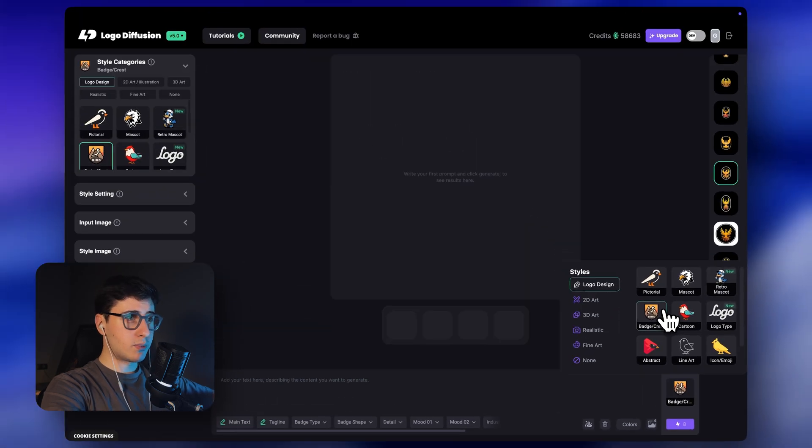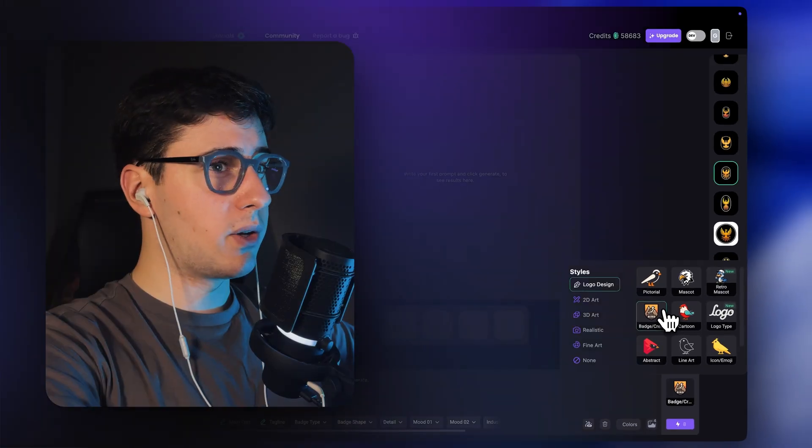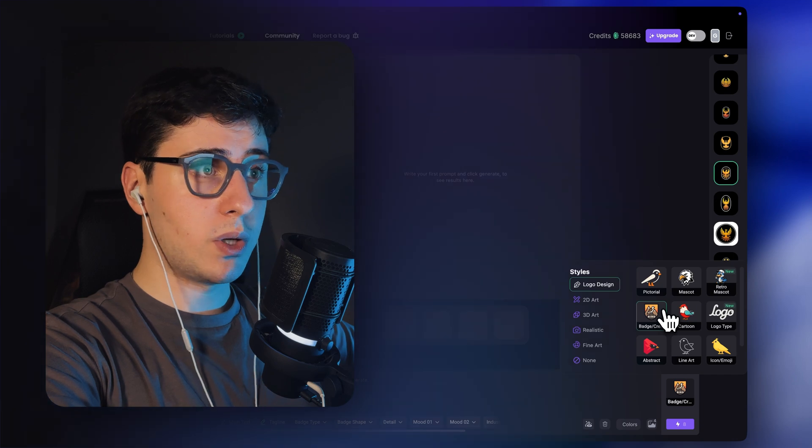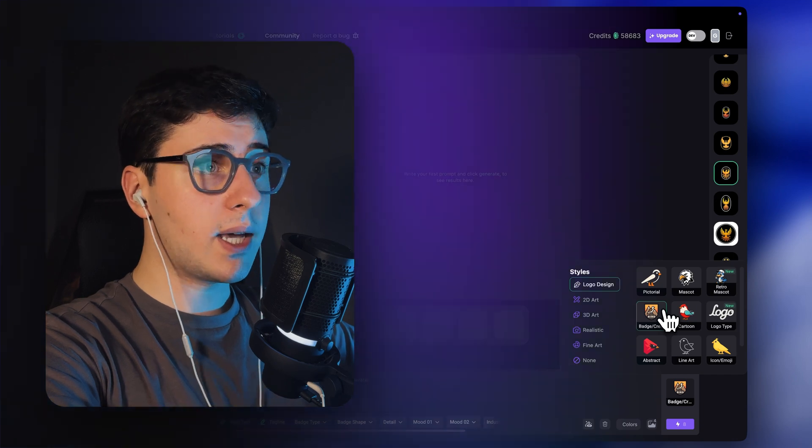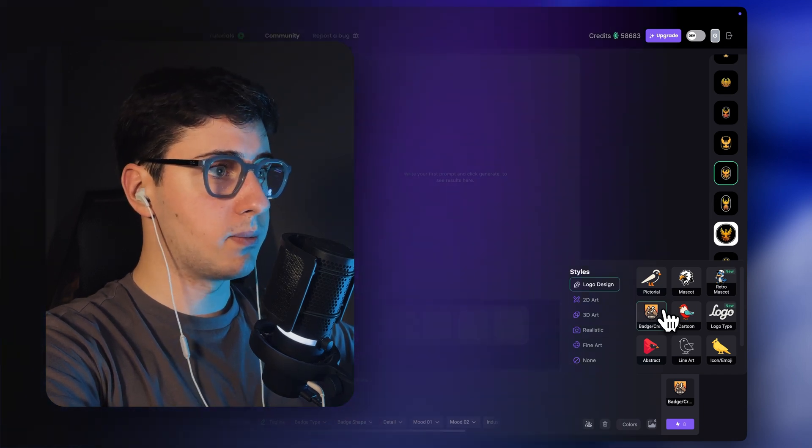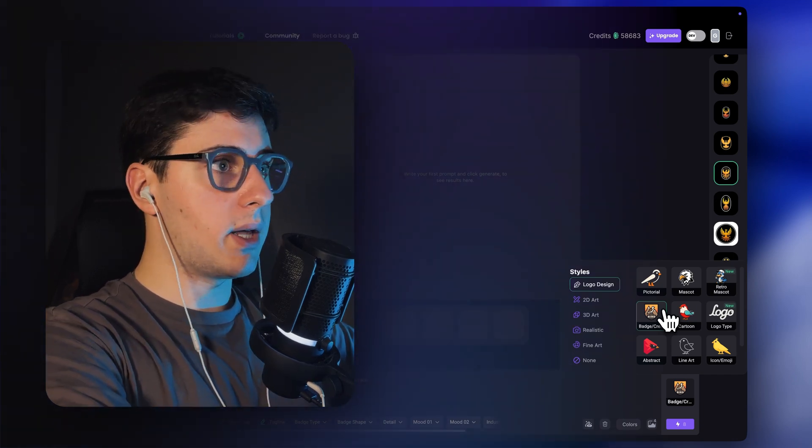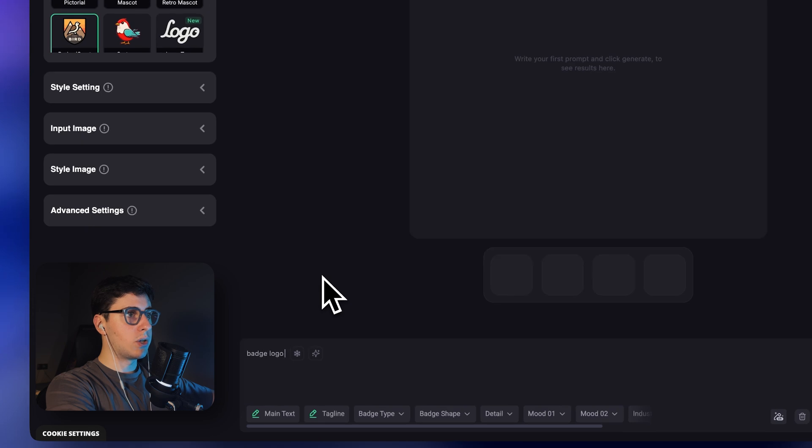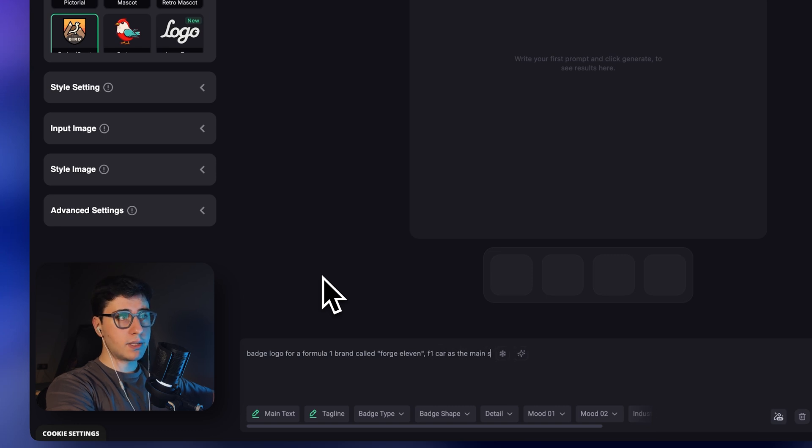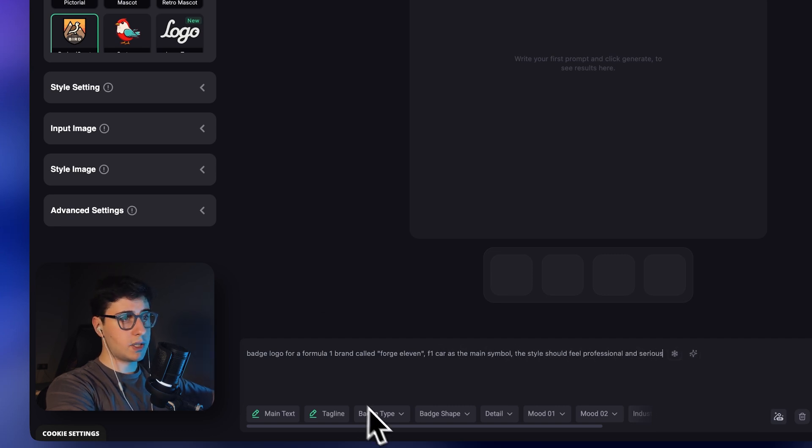Now let's write a prompt, something simple. You don't have to break your brain on this, just simply write what you want and AI enhancer will refine it for you. Let me do something like Badge logo of a Formula 1 brand called Forge 11. F1 car is the main symbol, the style should feel professional and serious.